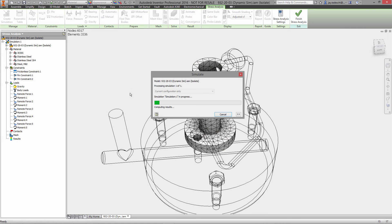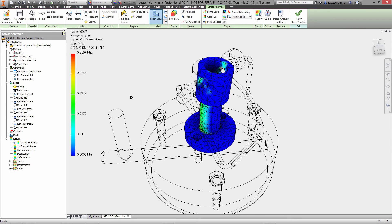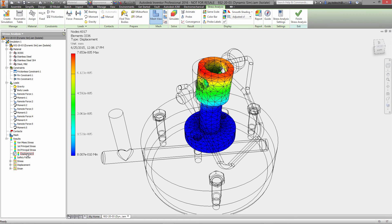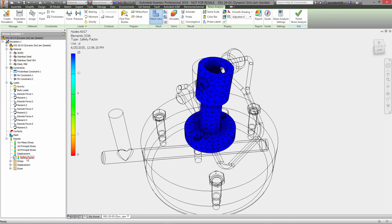Only thing left to do now is run the simulation. And very quickly, obviously because it's not that big a model, we can see that we have acceptable stresses, more than acceptable factor of safety.